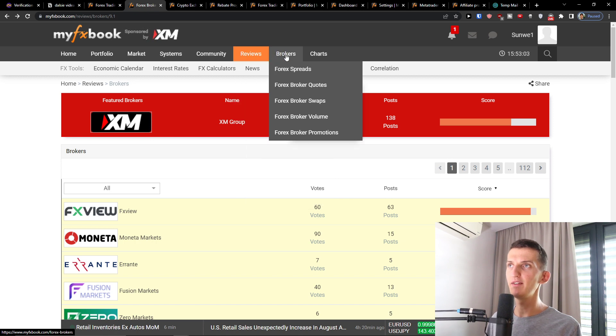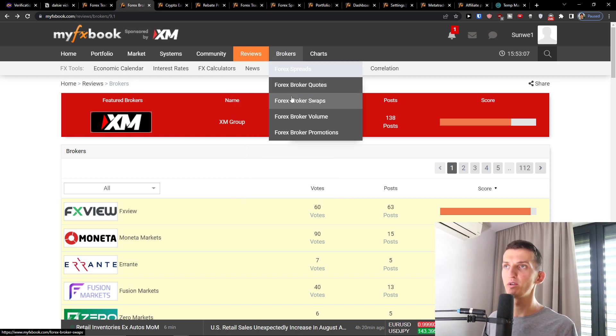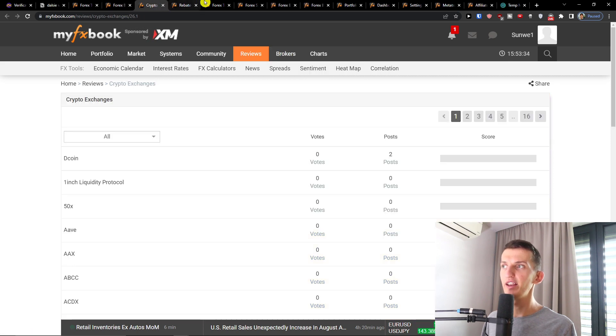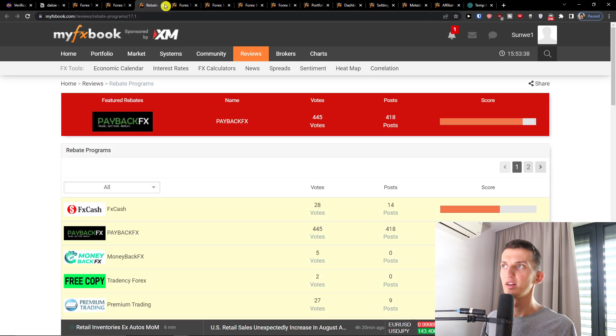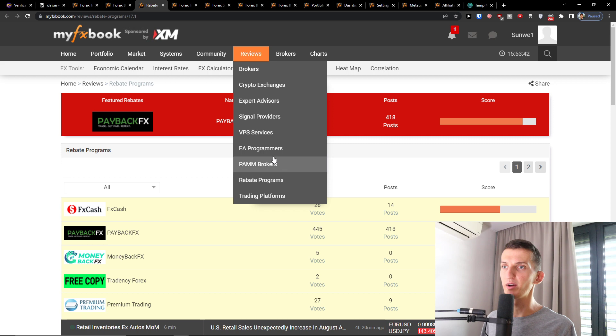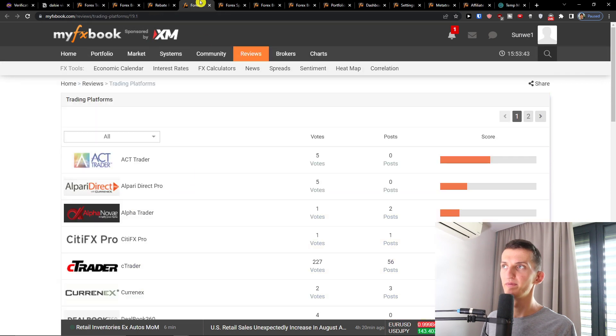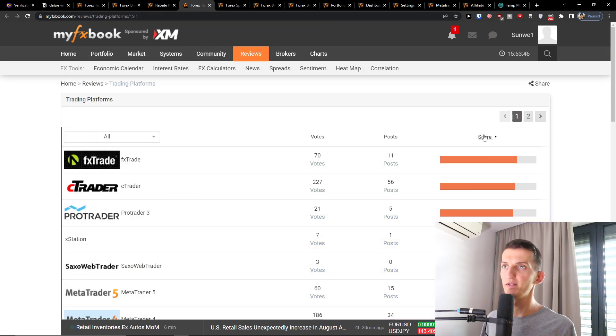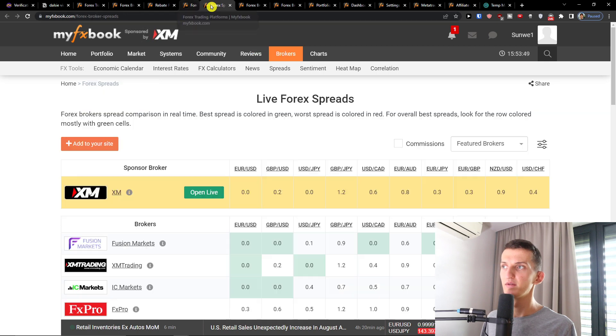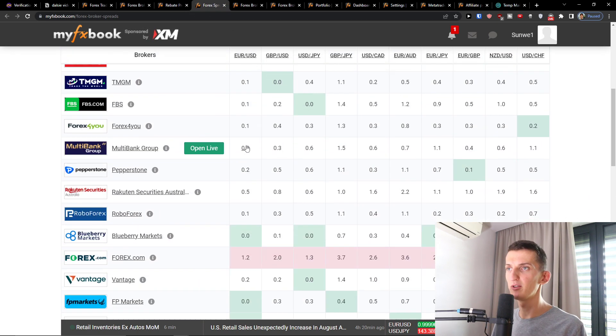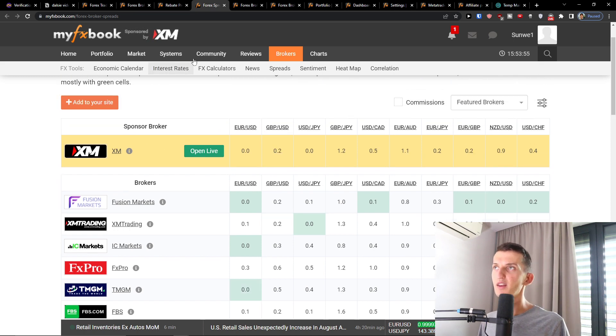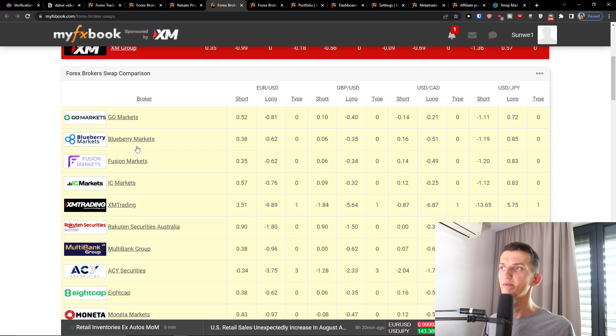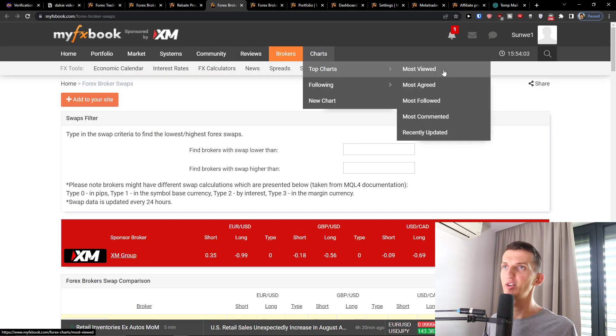And then you're going to have the brokers. And you're going to have the Forex spreads here, Forex broker quotes, swaps, volume, and all of that. Rebate programs you see right here. Trading platforms. Then also the live Forex spreads. So you see right here.